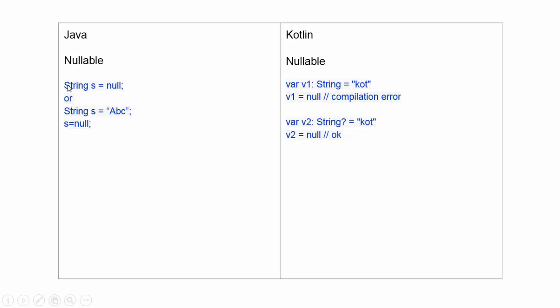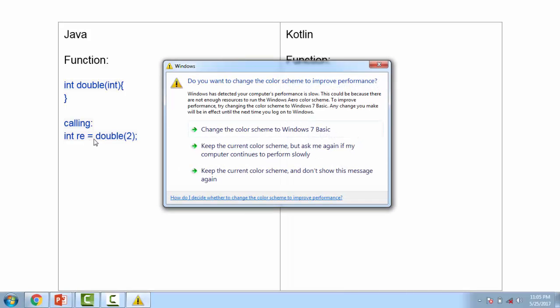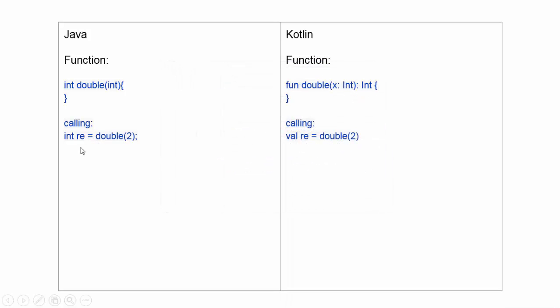In functions, Java functions have return type, function name, argument integer, called in a similar way. But in Kotlin, functions have the func keyword, then function name.